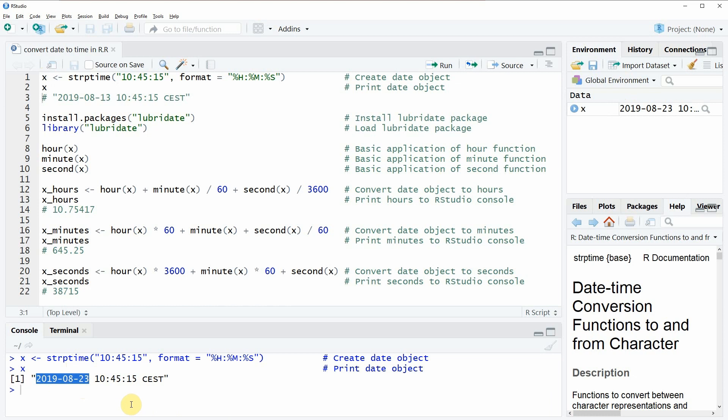So today is the 23rd of August 2019 and the time is 10:45:15.